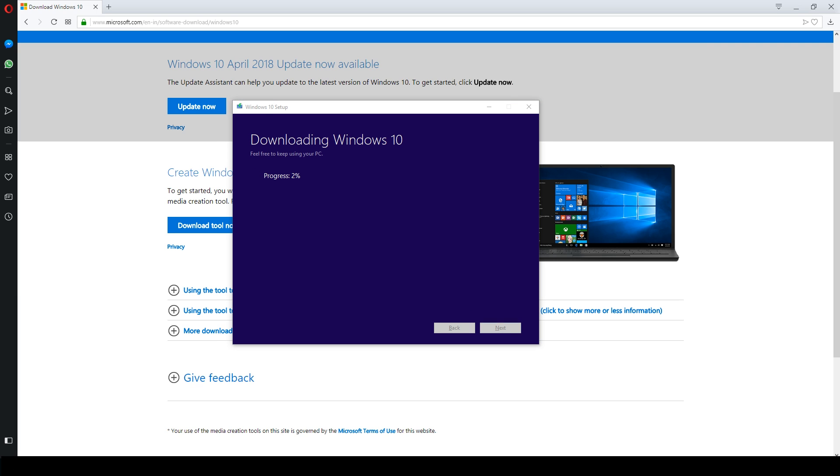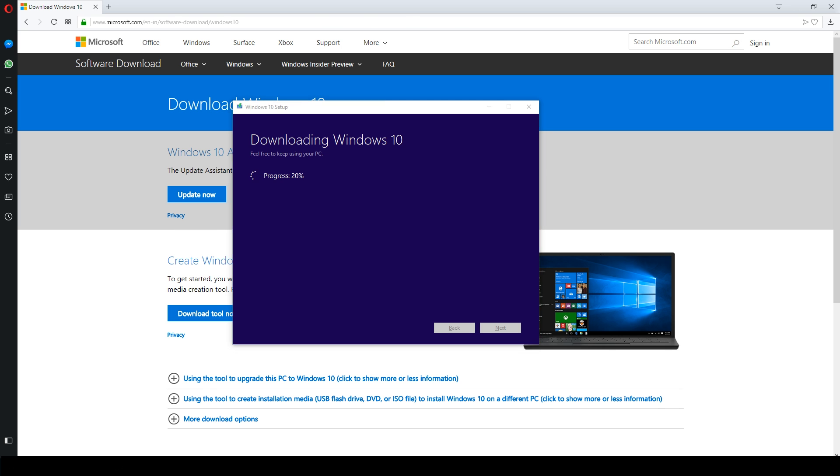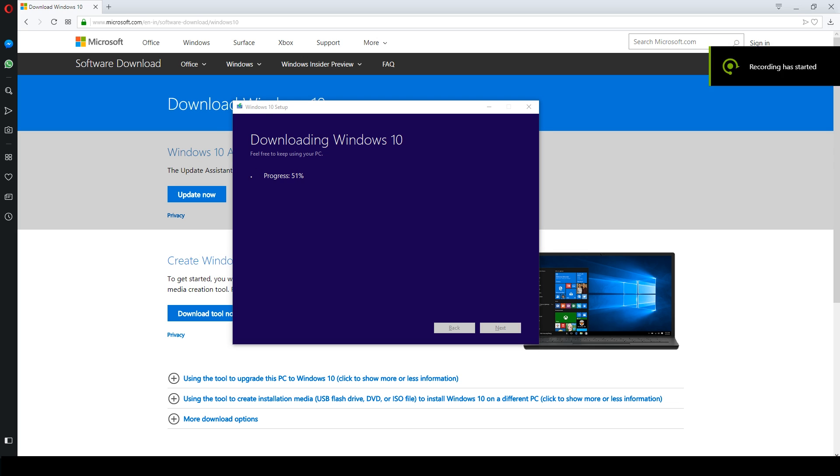We will start downloading and it will take a few minutes or hours depending on your internet speed. Till then you can relax, chill, or even subscribe to my youtube channel to get latest tech videos regularly.